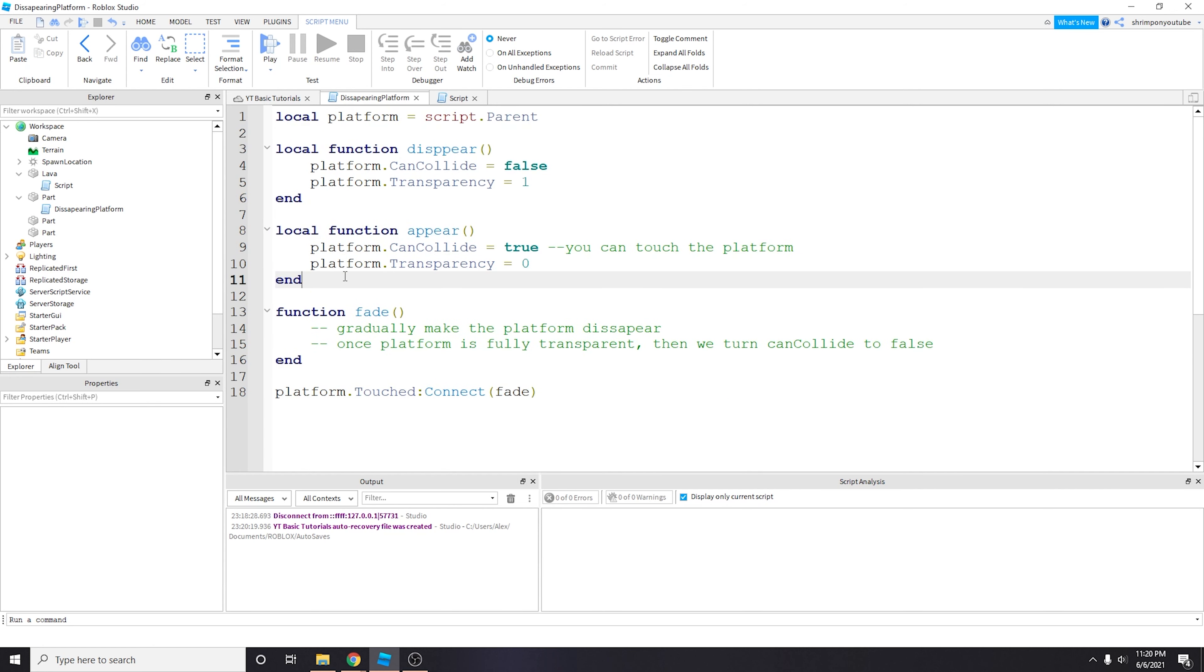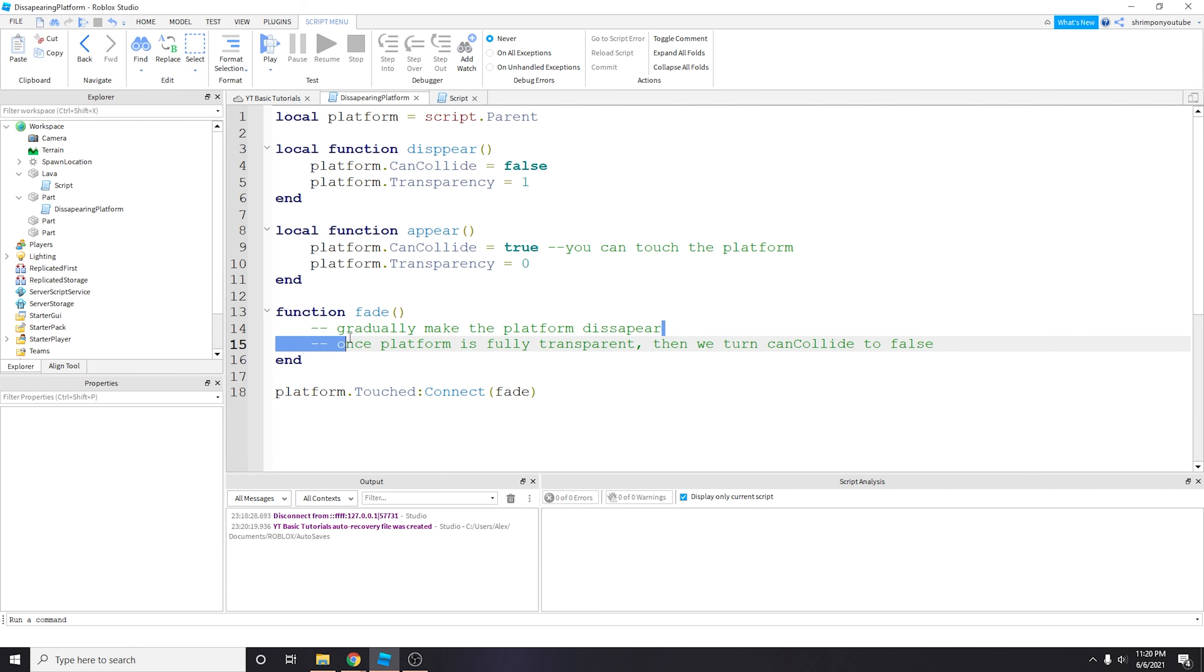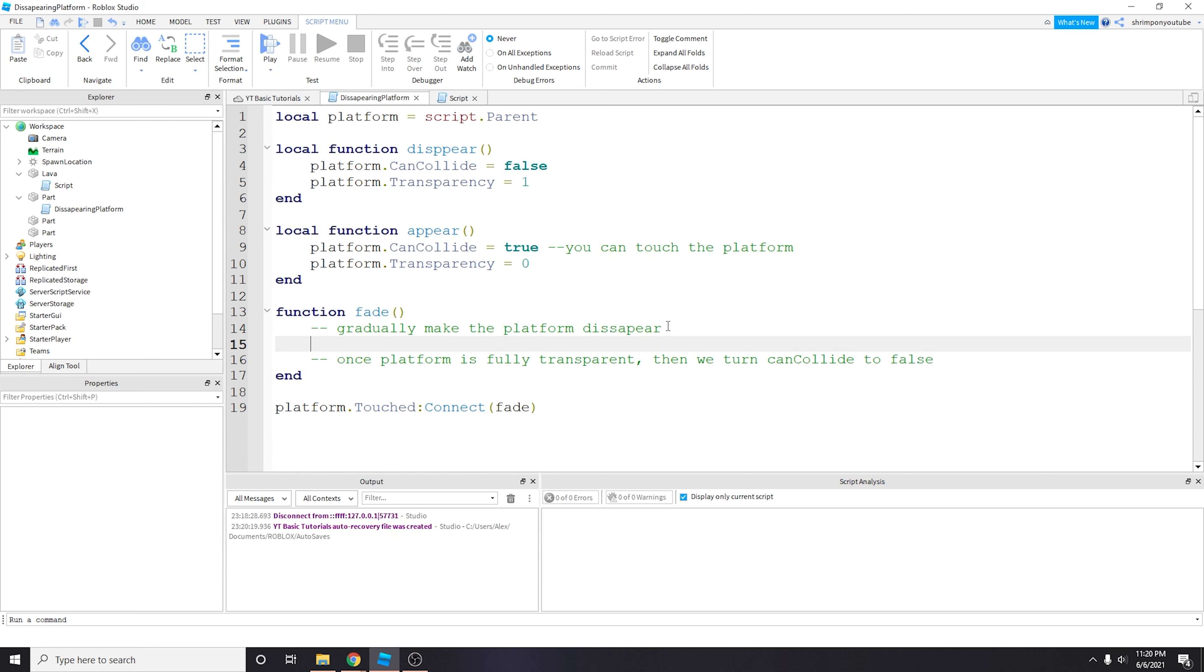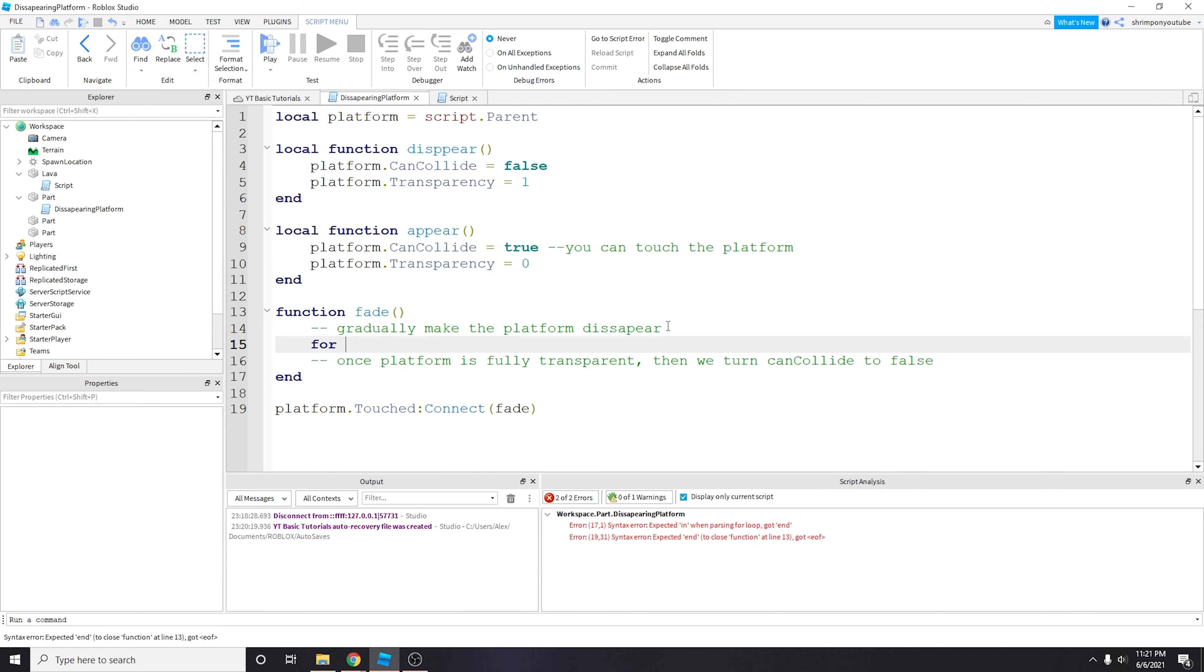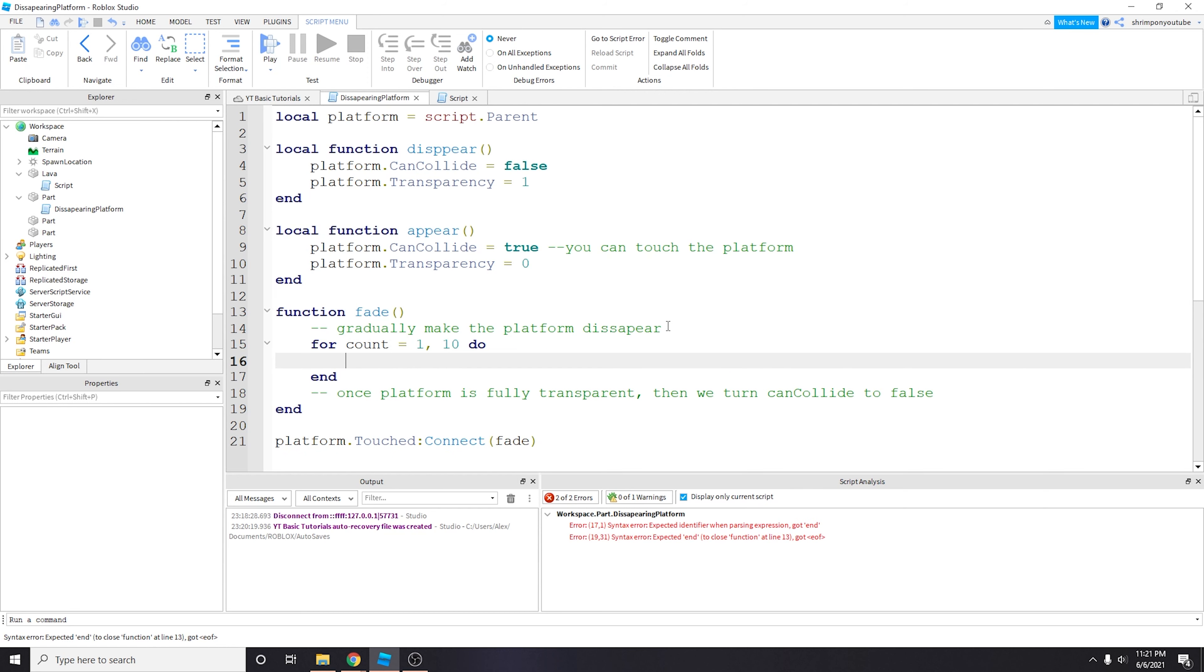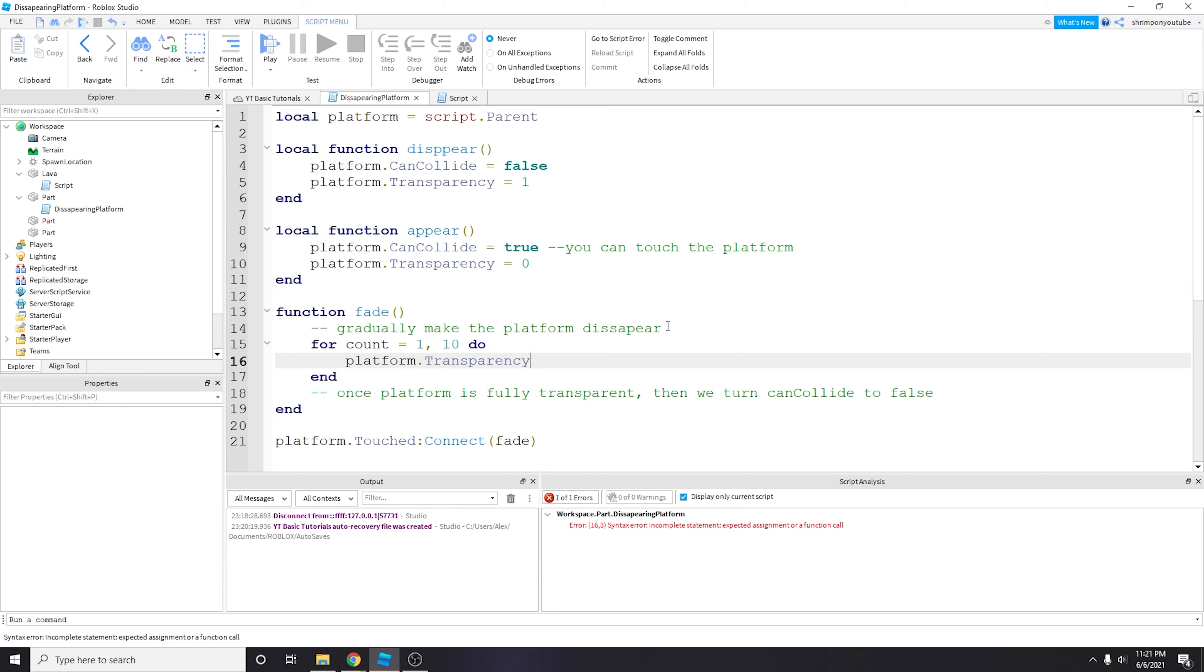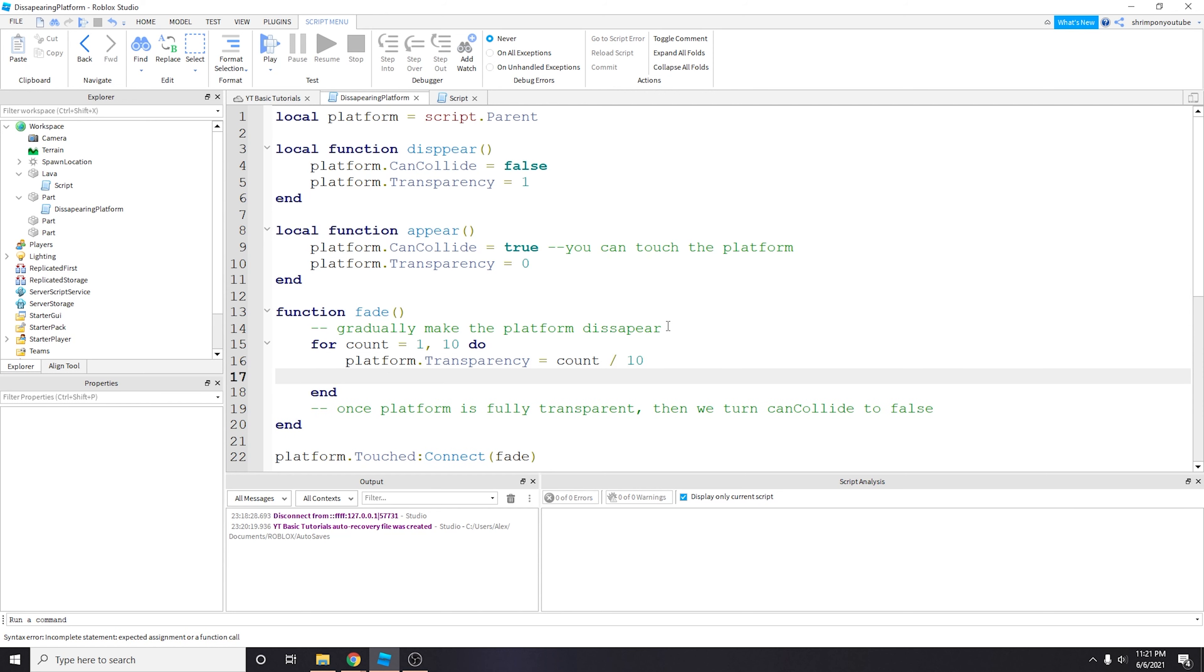We can delete this old code for now. When we actually touch it we're going to call fade. In my last video I talked to you guys how to make a for loop and we're actually going to use the for loop here. If you guys don't know what a for loop is, make sure to watch my previous video. But basically we're going to do for count equals 1 to 10 do this, and then we're going to do platform.Transparency equals count divided by 10.